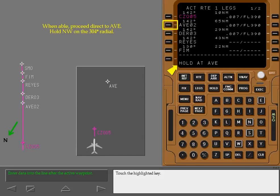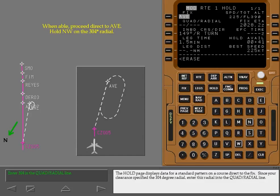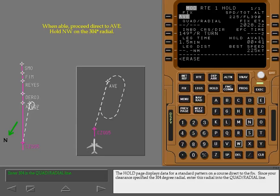Touch the highlighted key. The hold page displays data for a standard pattern on a course direct to the fix. Since your clearance specified the 304 degree radial, enter this radial into the quadrant radial line.